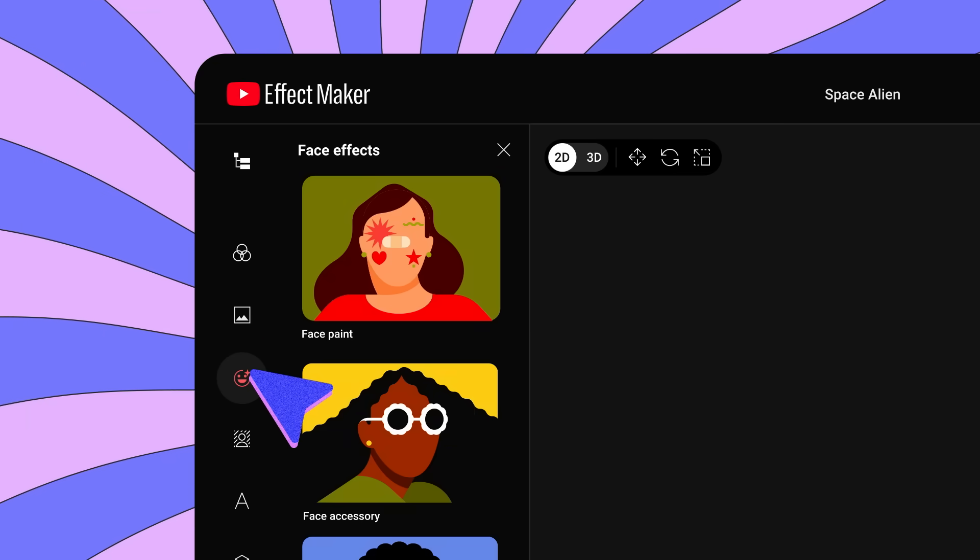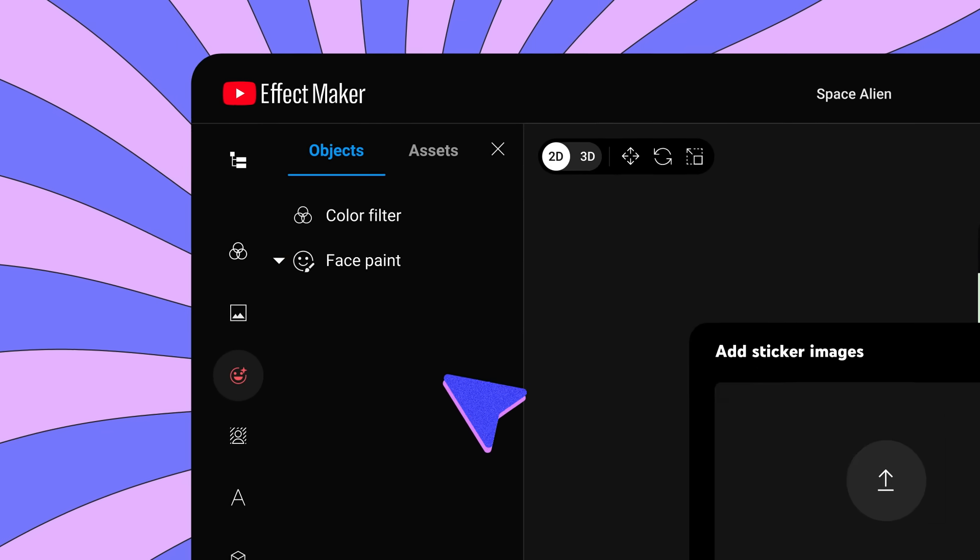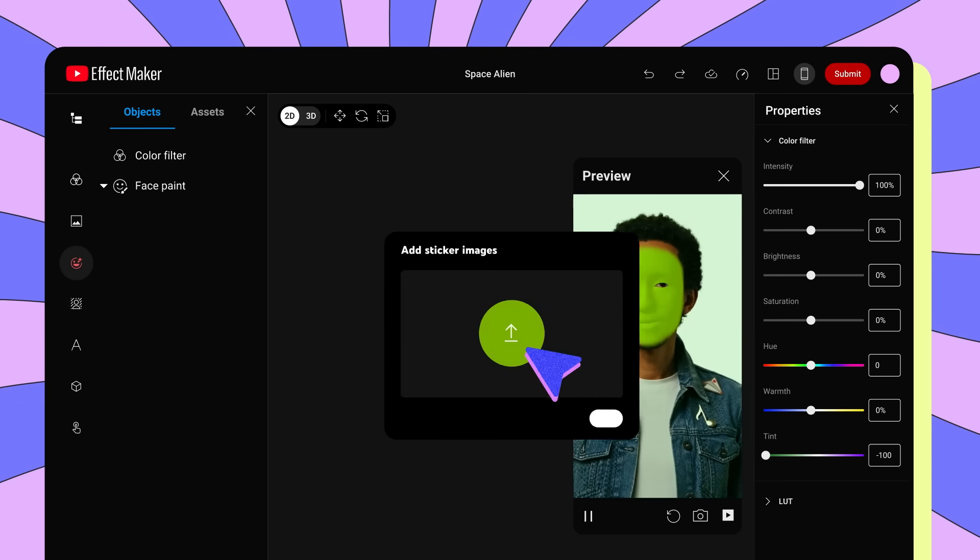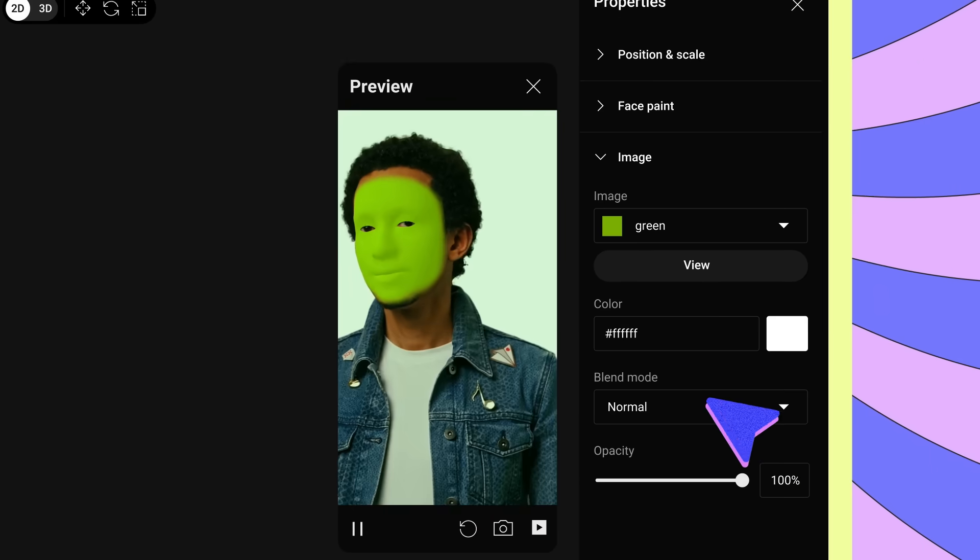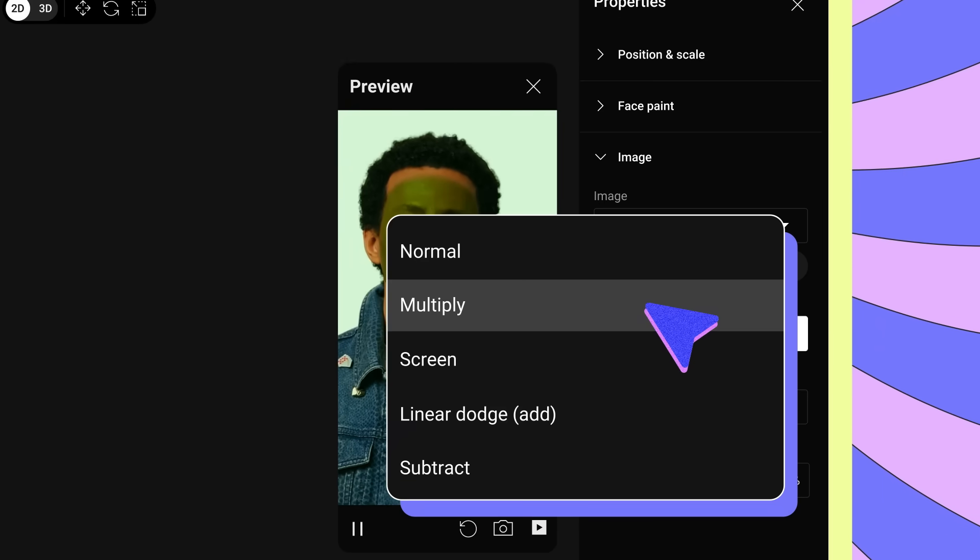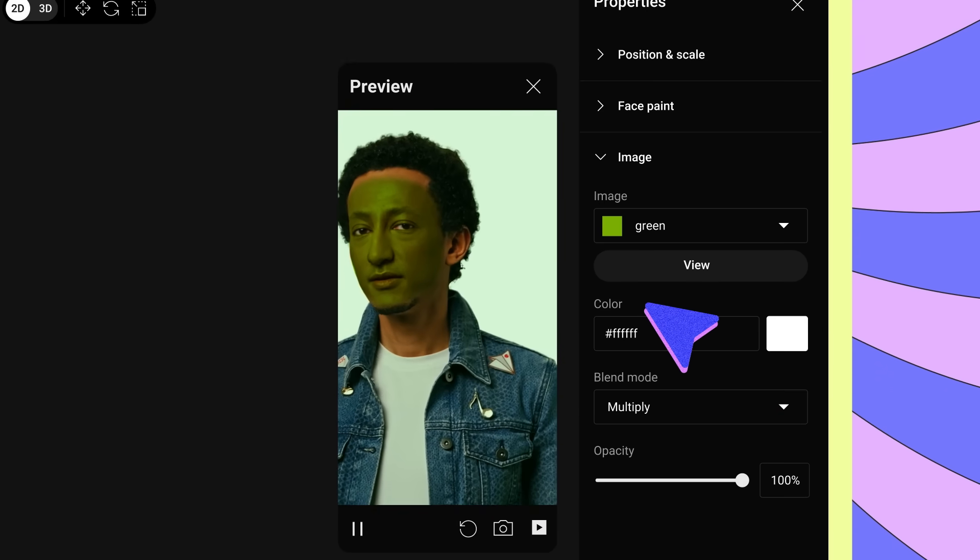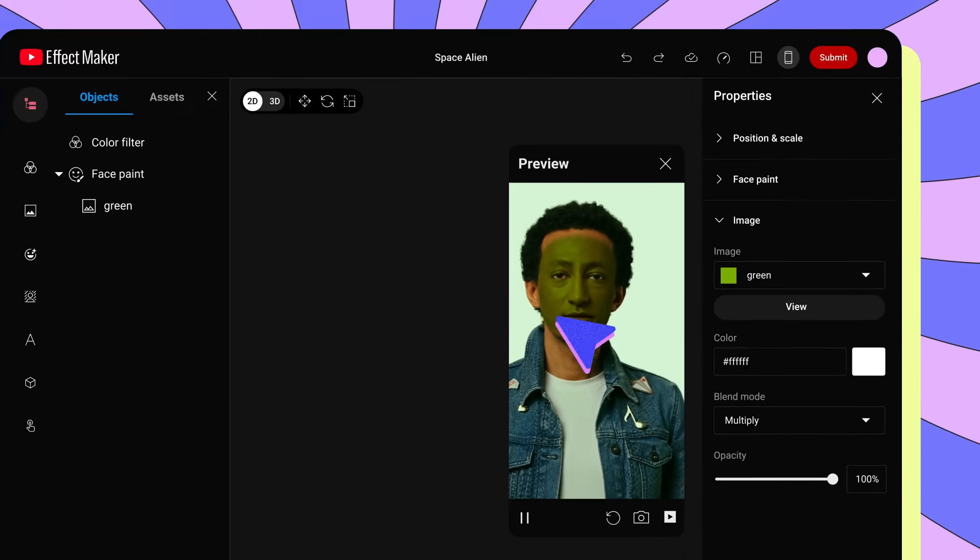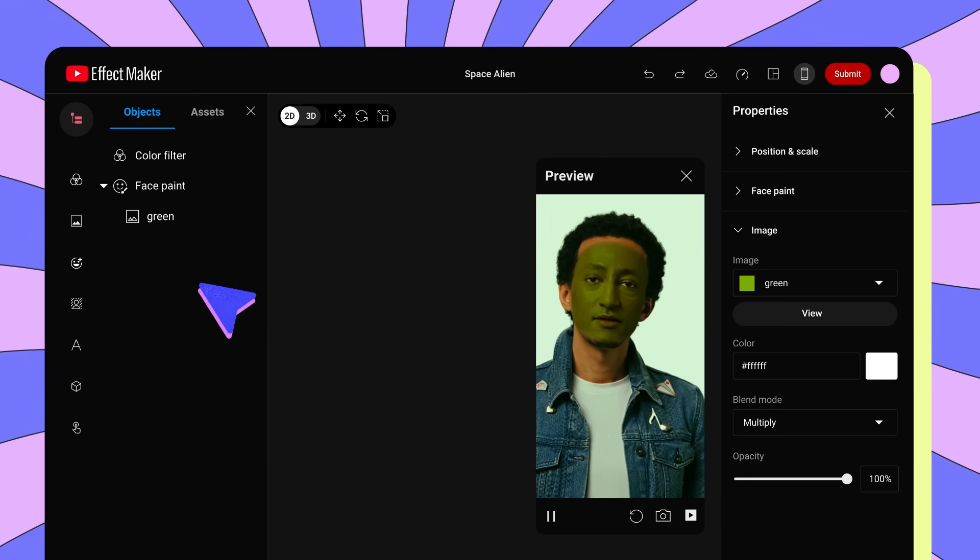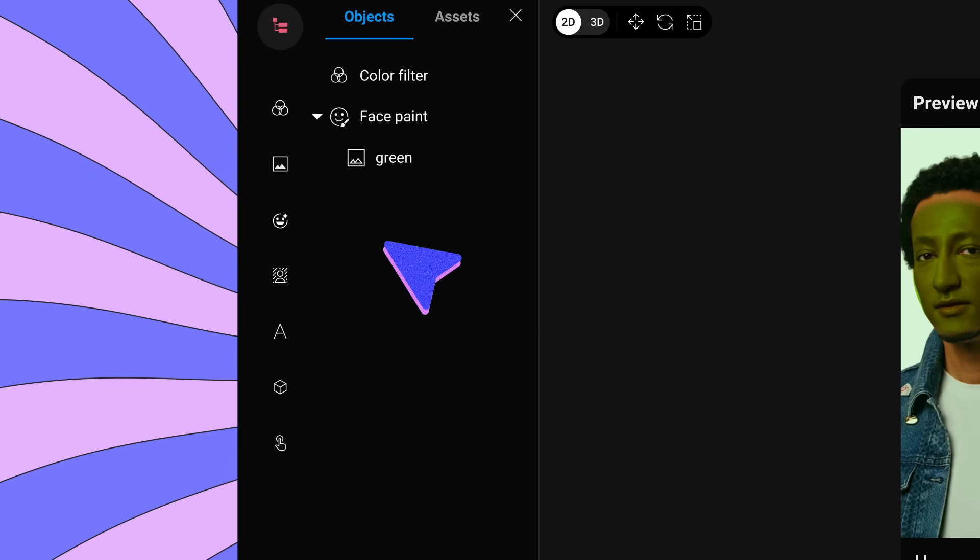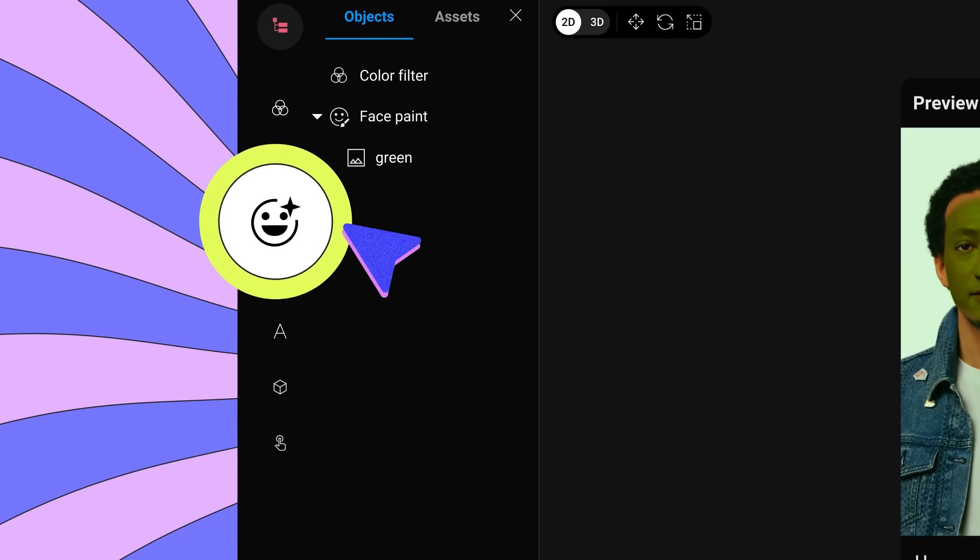Next, let's make the subject in the effect have a green colored face. Go to Face Effects, then Face Paint. Upload an image of a large green square. Then, set the blend mode in the Properties panel to Multiply. This will make the green color blend into the person's face. To really make this effect otherworldly, let's stretch out the subject's face so that it looks even more alien-like.